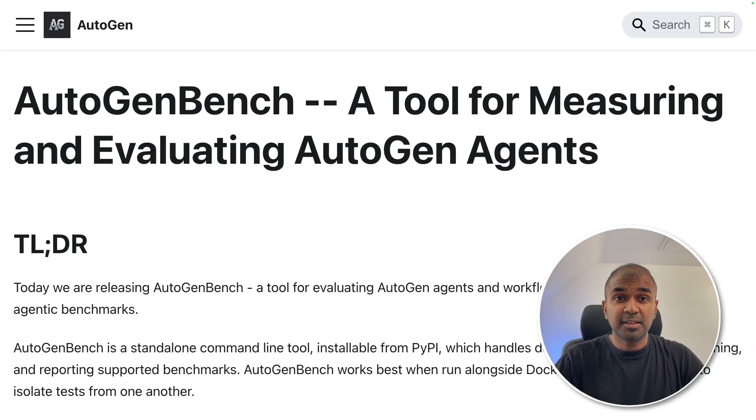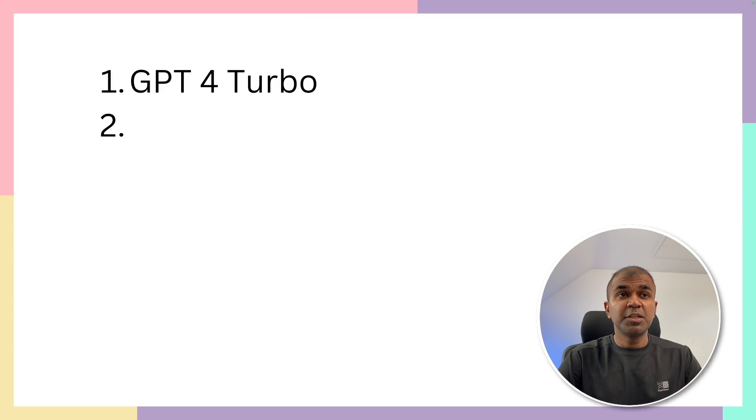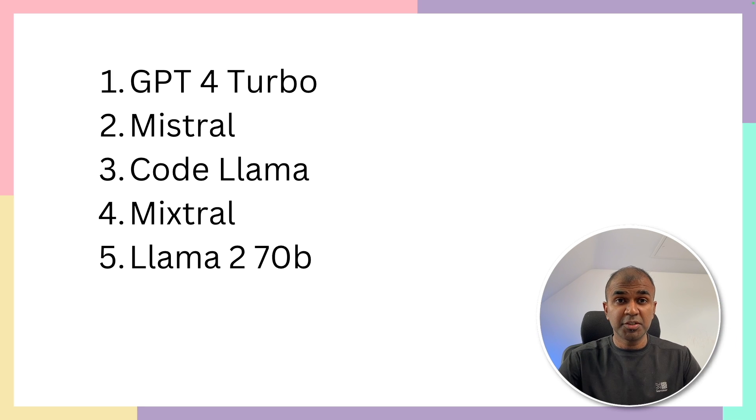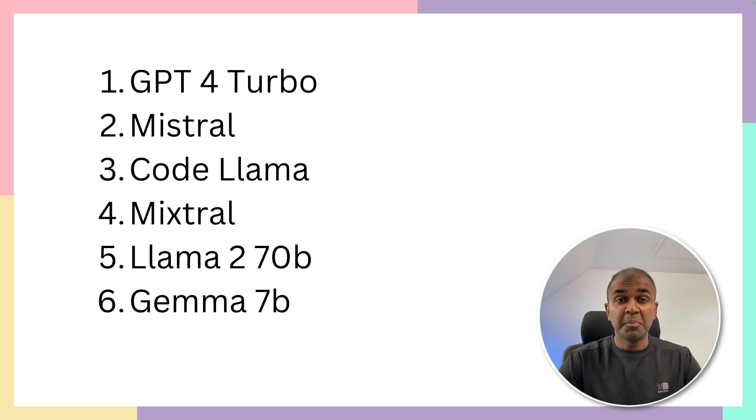This is amazing. Now we have AutoGen Bench. I've been using GPT-4 Turbo, Mistral, Mixtral, Llama 270B many times.